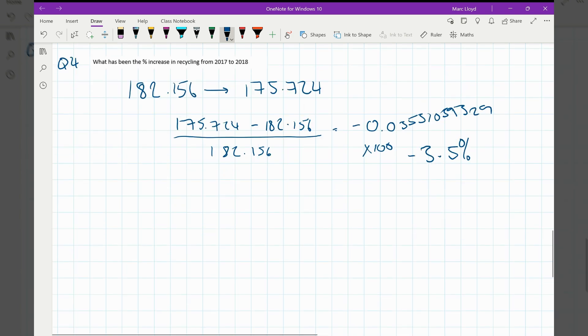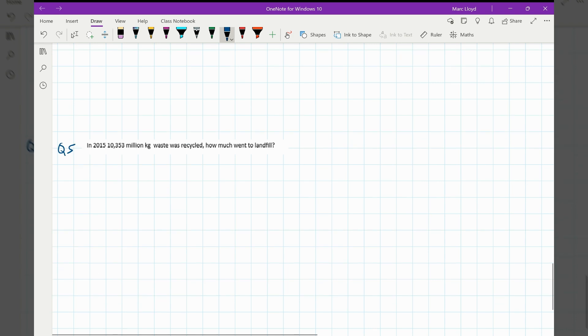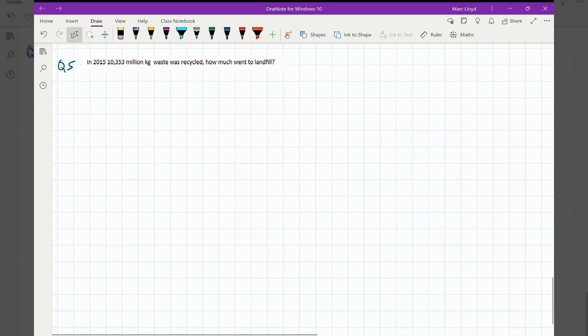Scrolling down now. Final question. In 2015, 10,353 million kilograms of waste was recycled. How much went to landfill? Okay, pause the video and have a go.